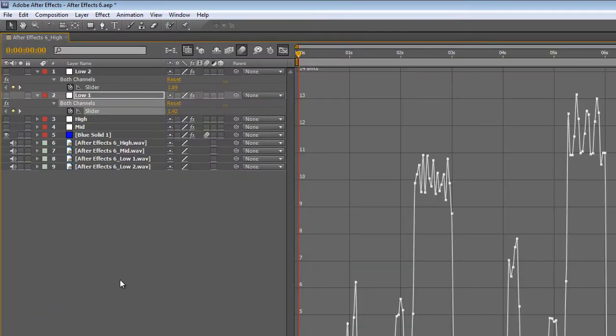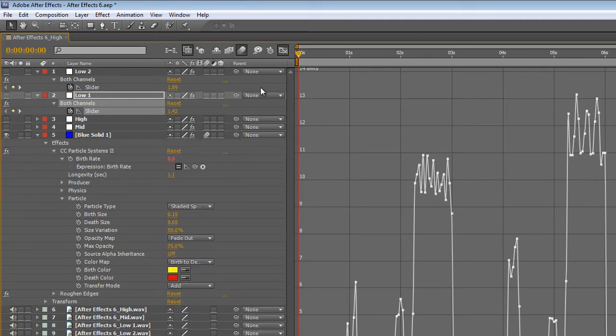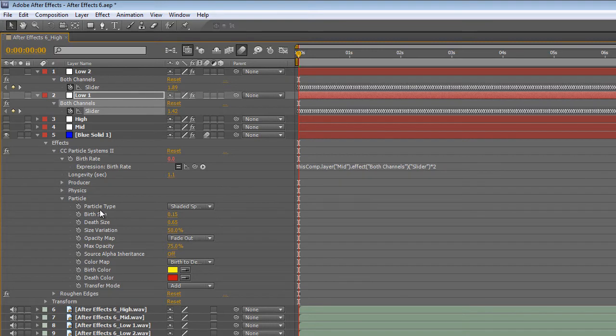With this information in mind we can make a choice as to which ones to use for changing the burst size and death size of the particles. Which is obviously the size of the particles as they are created and as they fade out.